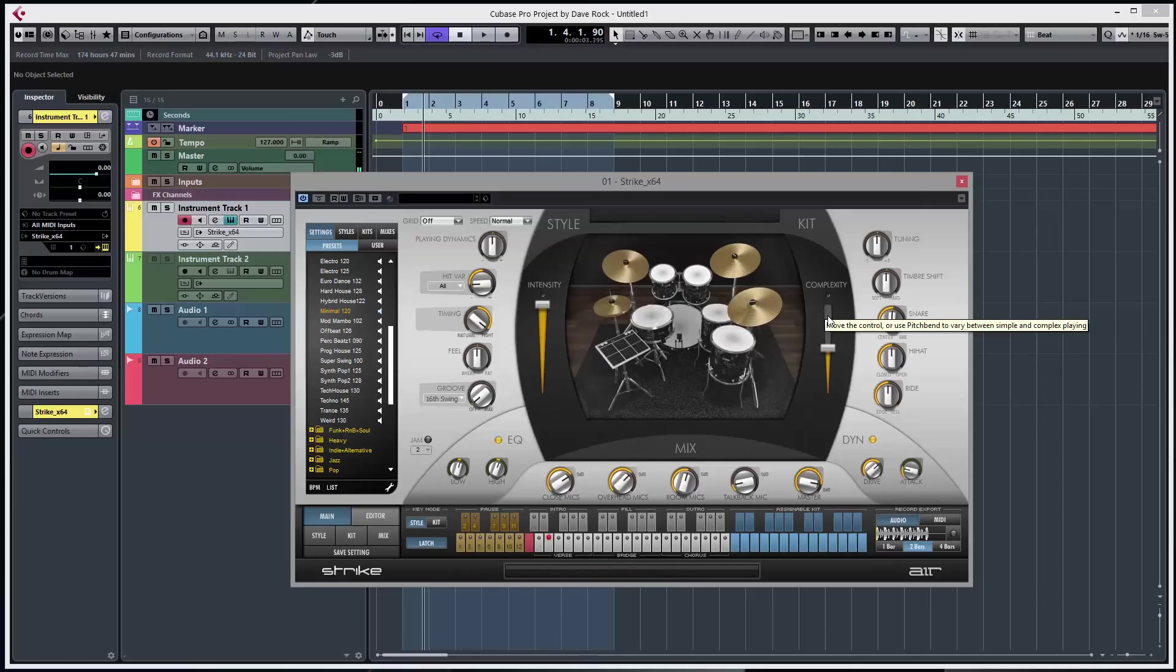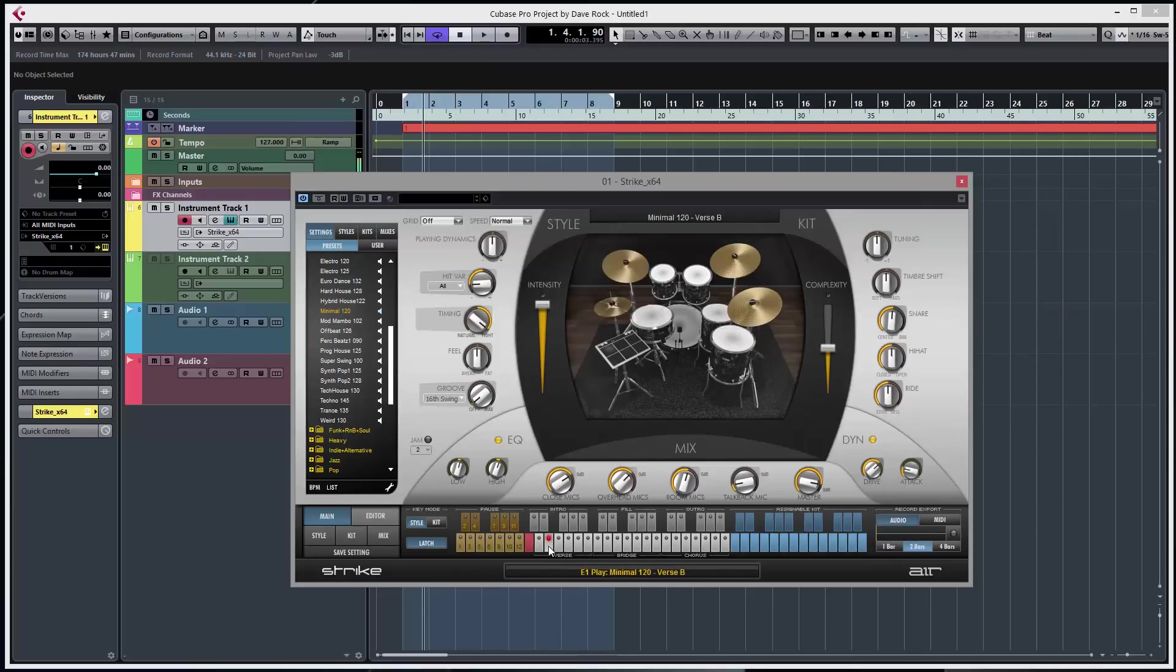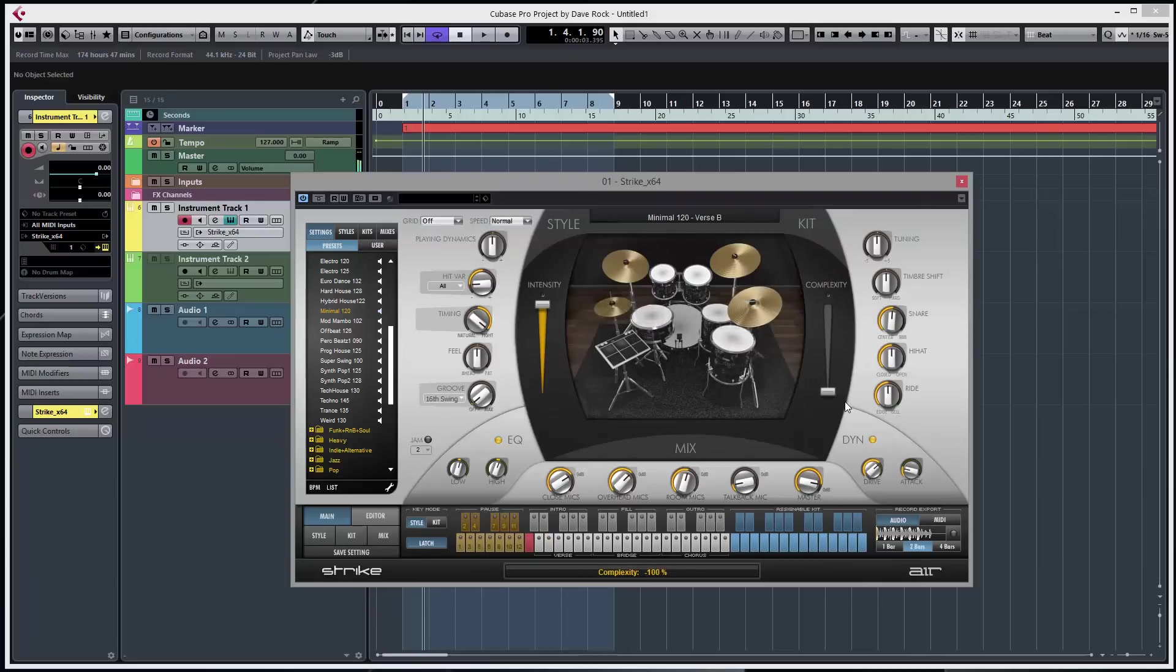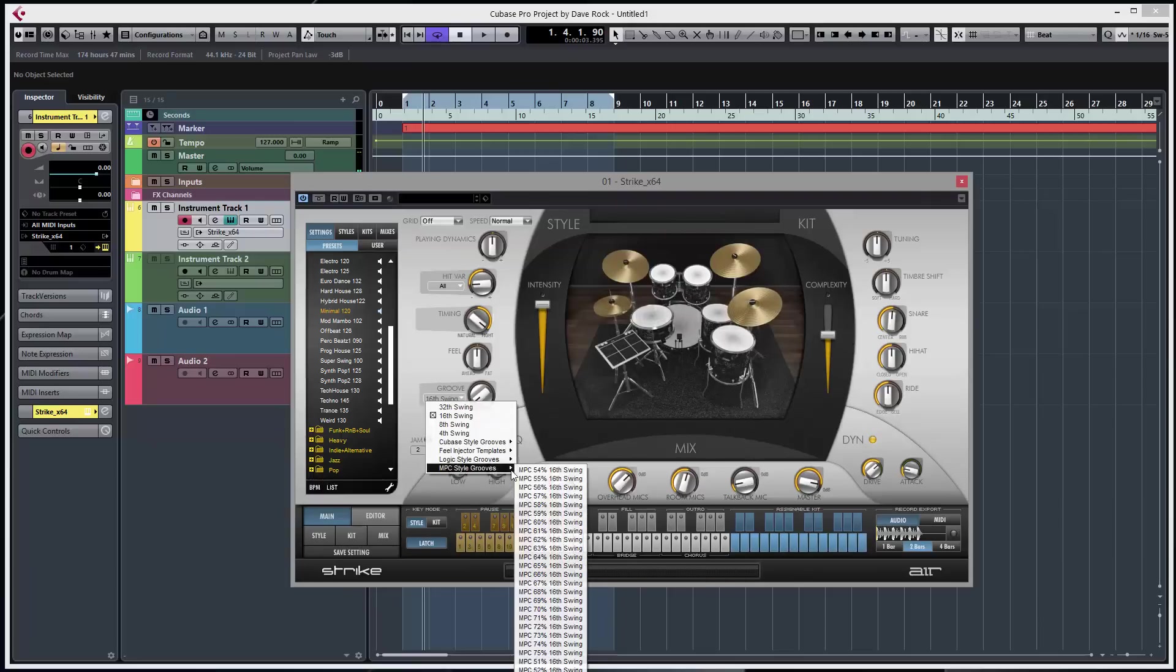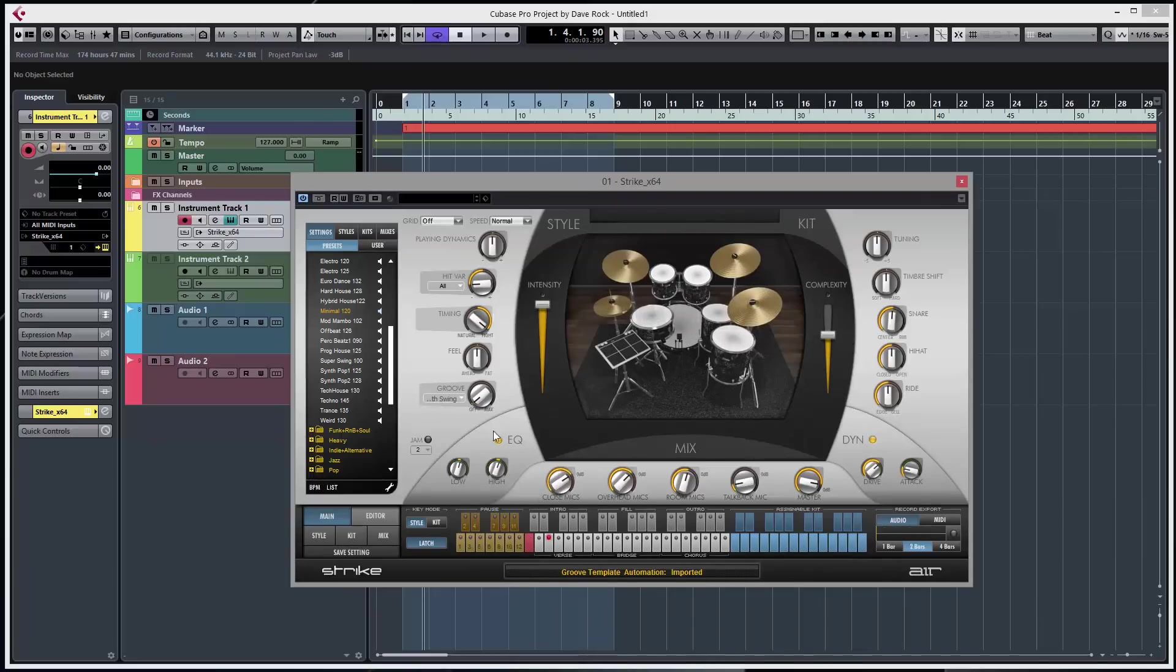Complexity - more complicated the further up, simpler further down. Nice swing, MPC style 60%. We'll say let's put it up there, get a bit of groove.